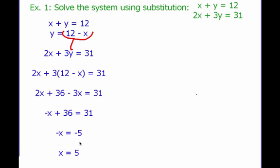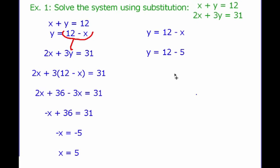Now that I know x is 5, figuring out y is easy. We said y equals 12 minus x, and we know x is 5, so y equals 12 minus 5 — y equals 7. So right now I'm going to say my answer is (5, 7).